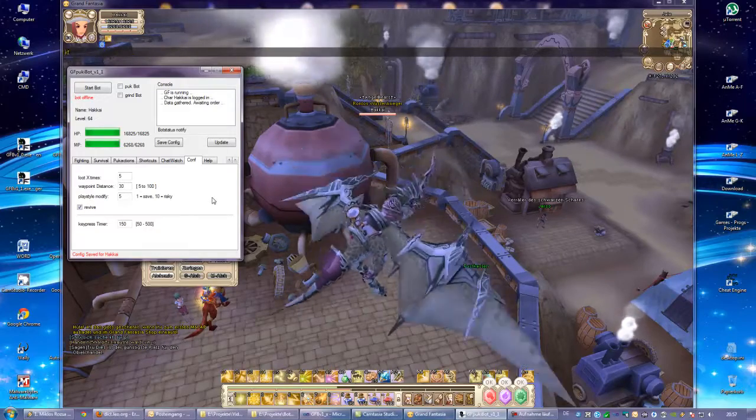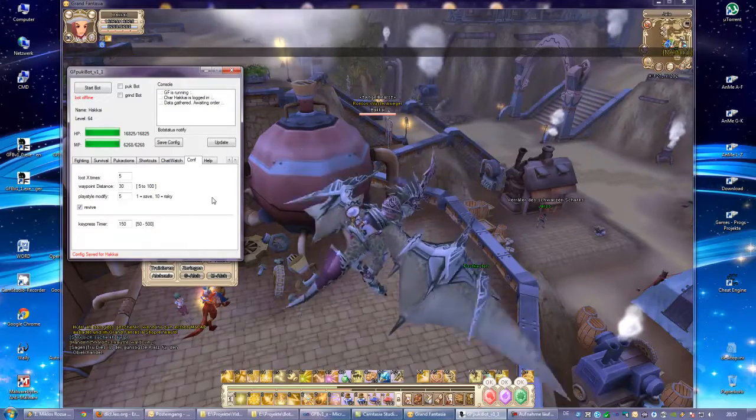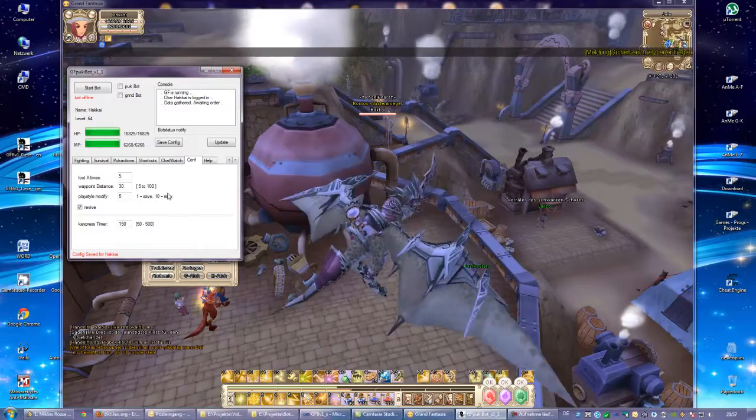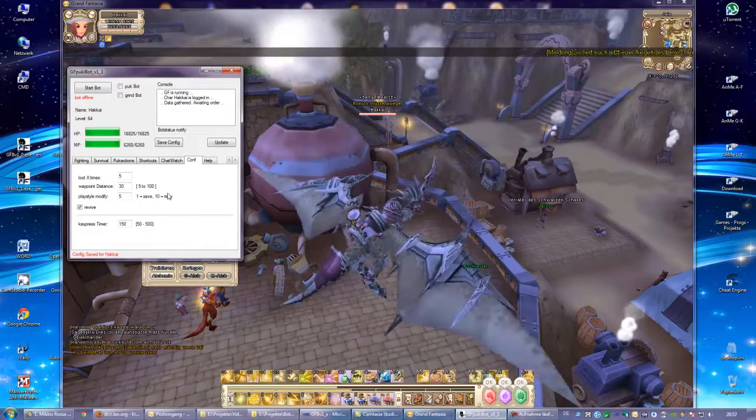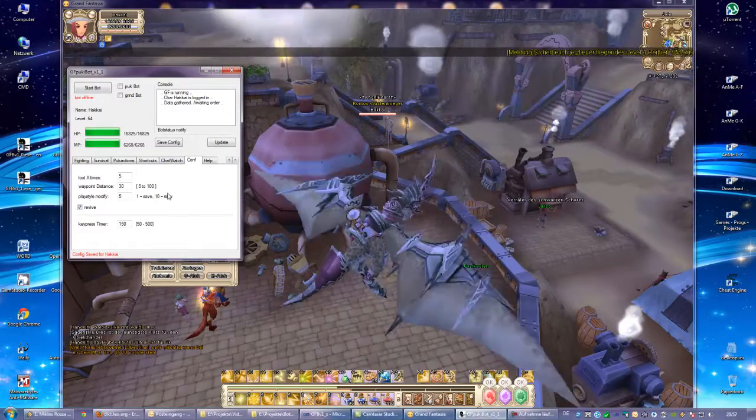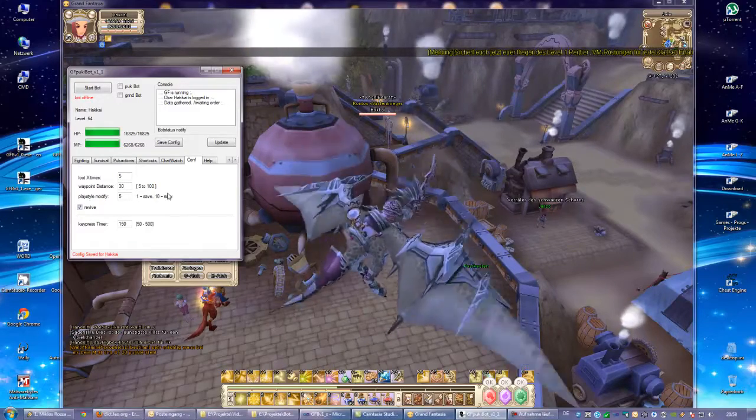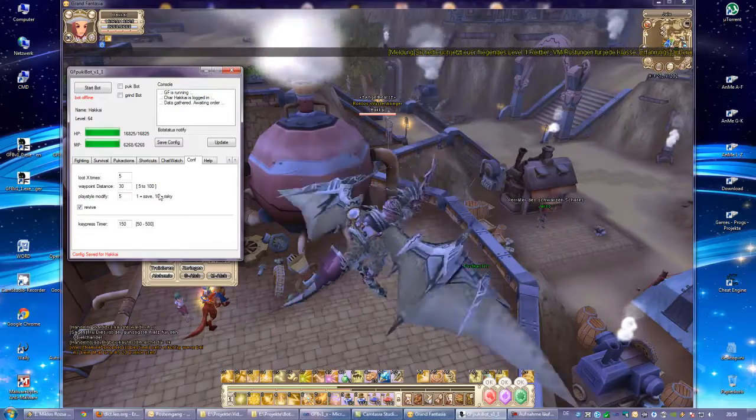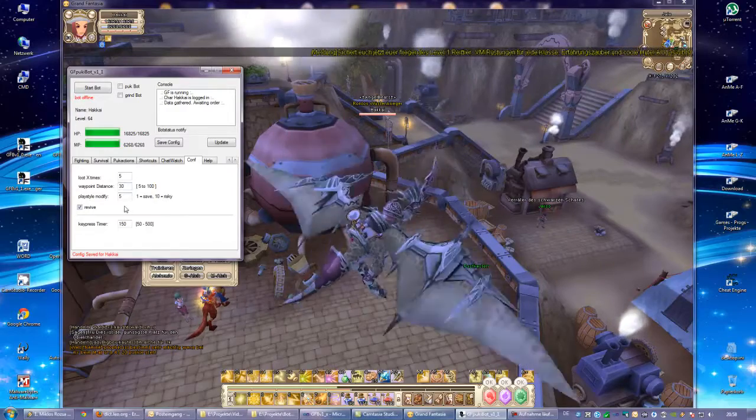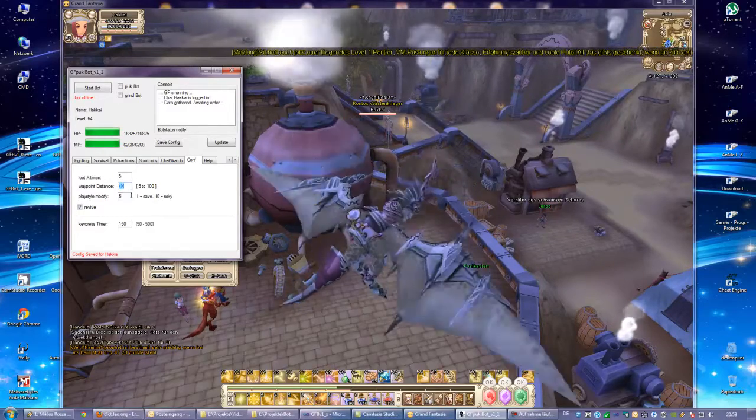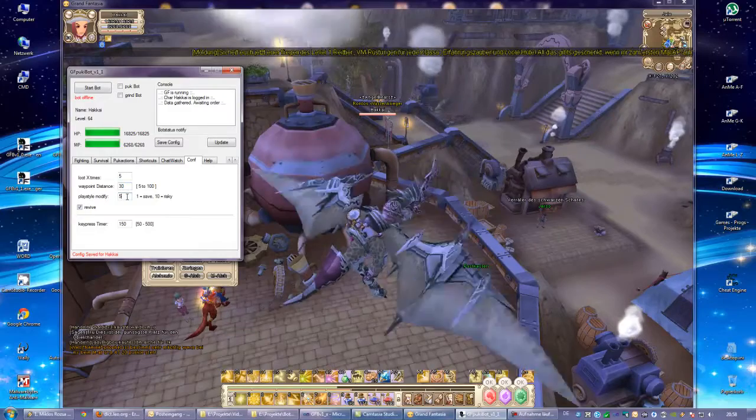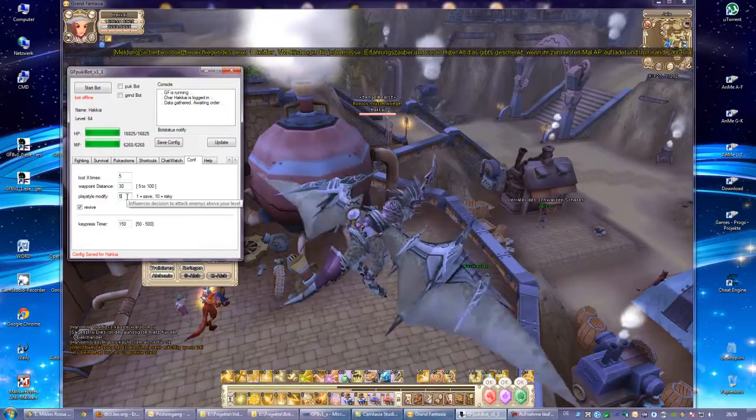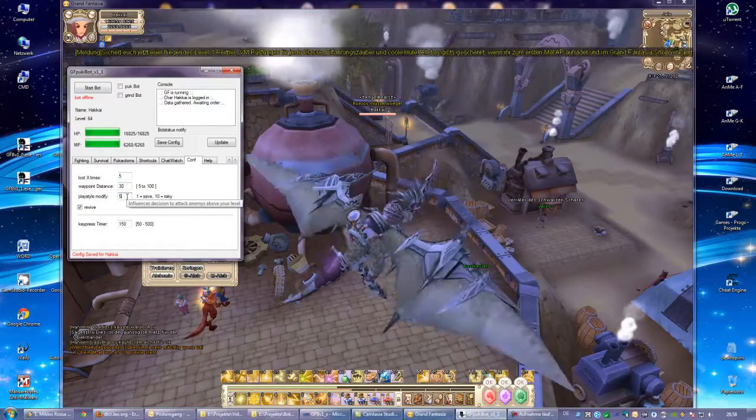Waypoint distance is how far the bot goes off your waypoints to attack new enemies, and then you will walk back after some point. You define it here.